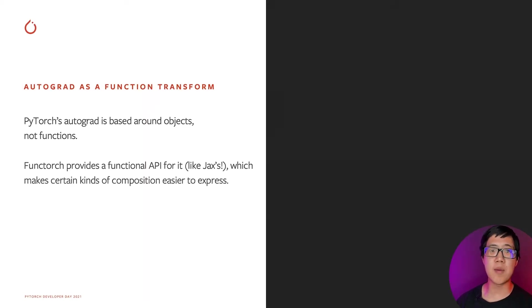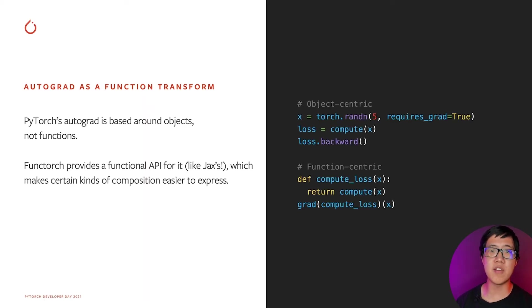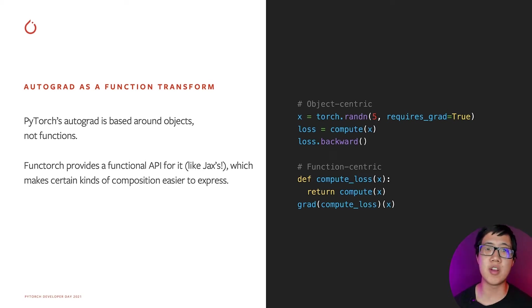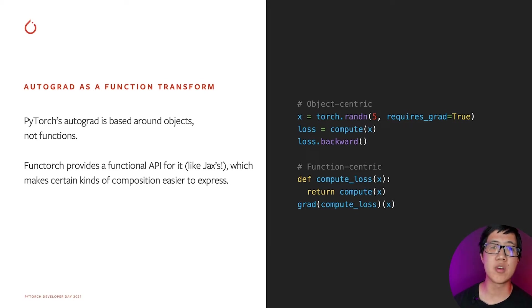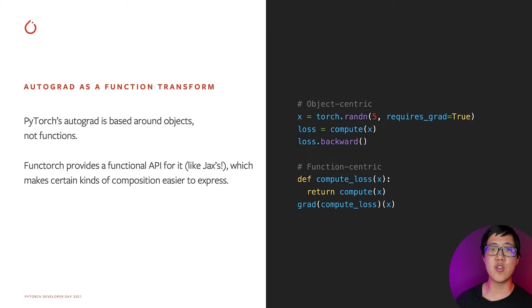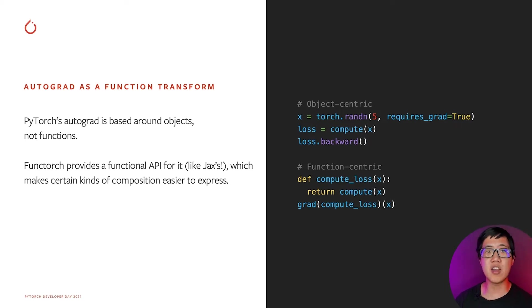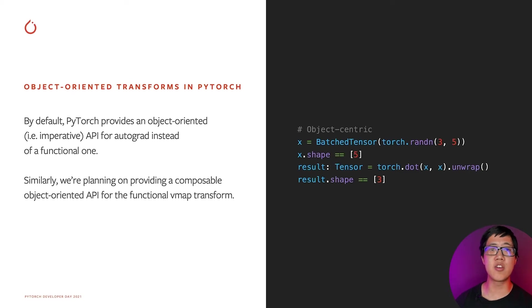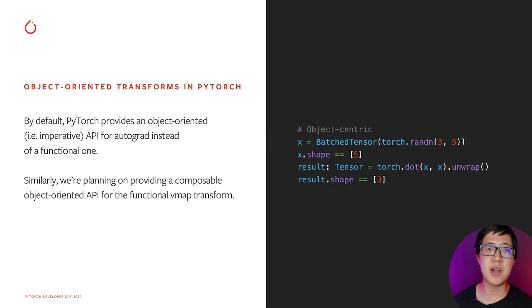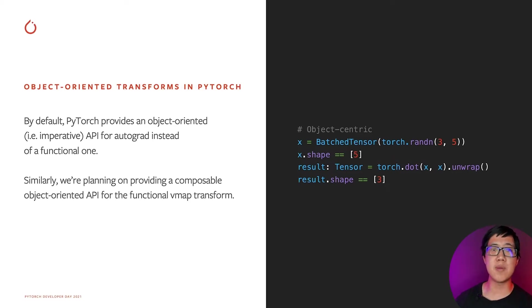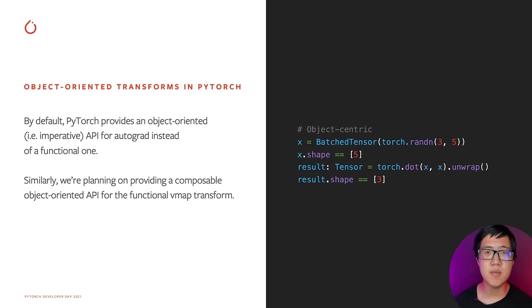The default autograd in PyTorch is not really a function transformation. It's based around objects. You do whatever you want with your tensors, and then at the end, you call a dot backwards, which executes the backwards pass. Functorch provides a functional API for this, which makes certain kinds of composition easier to express. Similarly, just like how Functorch provides a functional API to autograd, we're also planning on providing some sort of object-oriented API for VMAP as well, instead of having it be purely a function transformation.